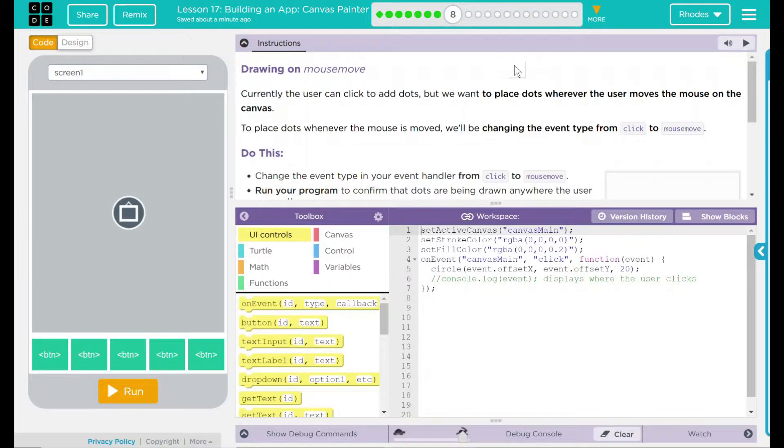Currently, the user can click to add dots, but we want to place dots wherever the user moves the mouse on the canvas.